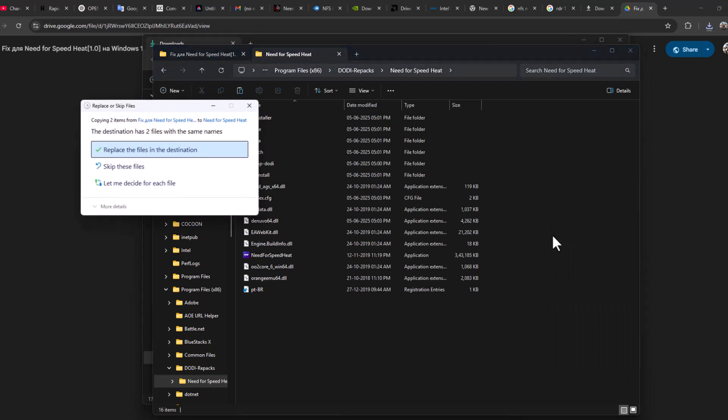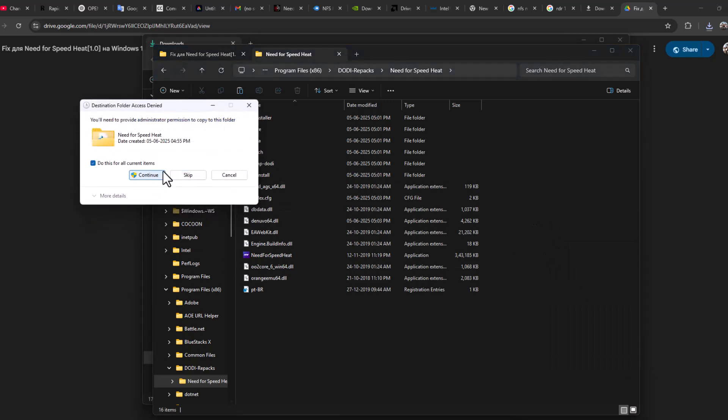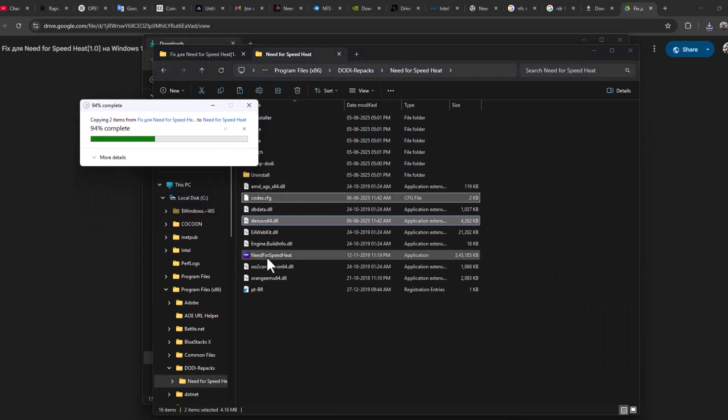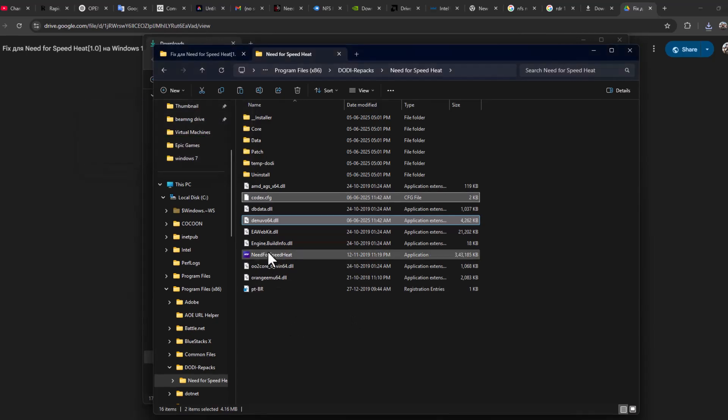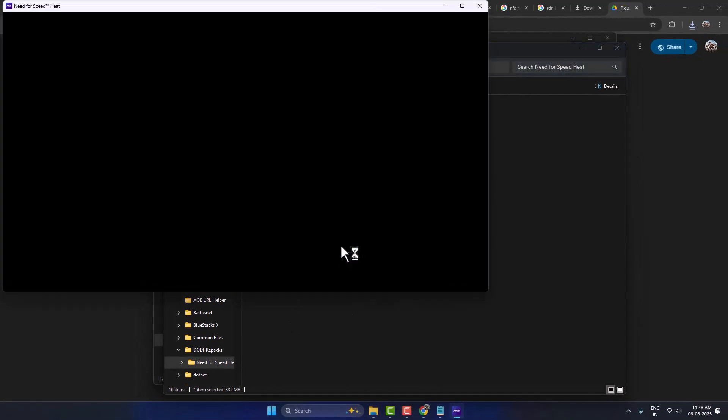Paste the files in here, select Replace the Files in the Destination, and continue. Now launch the game, and the game should launch without any problems.